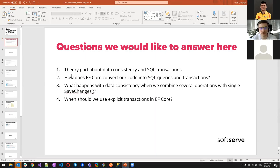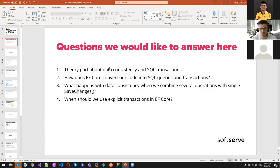First, we'll cover the theory part about data consistency in SQL transactions. We'll spend time going through SQL, databases, and SQL Profiler to see how transactions are committed and rolled back. For those already familiar, this will be a revision; for others, it may be new or interesting to revisit.